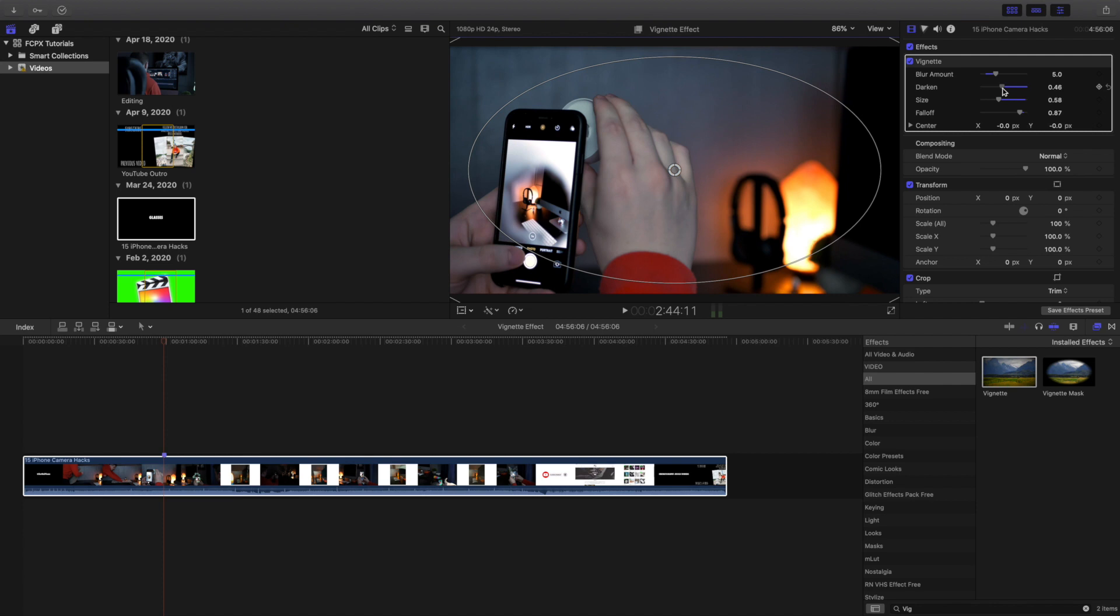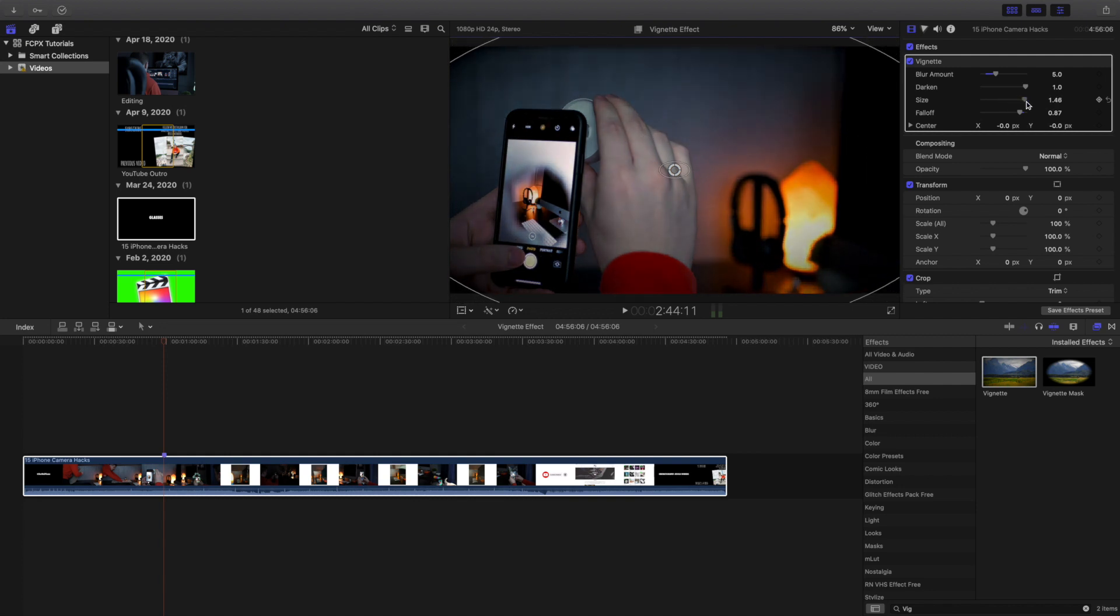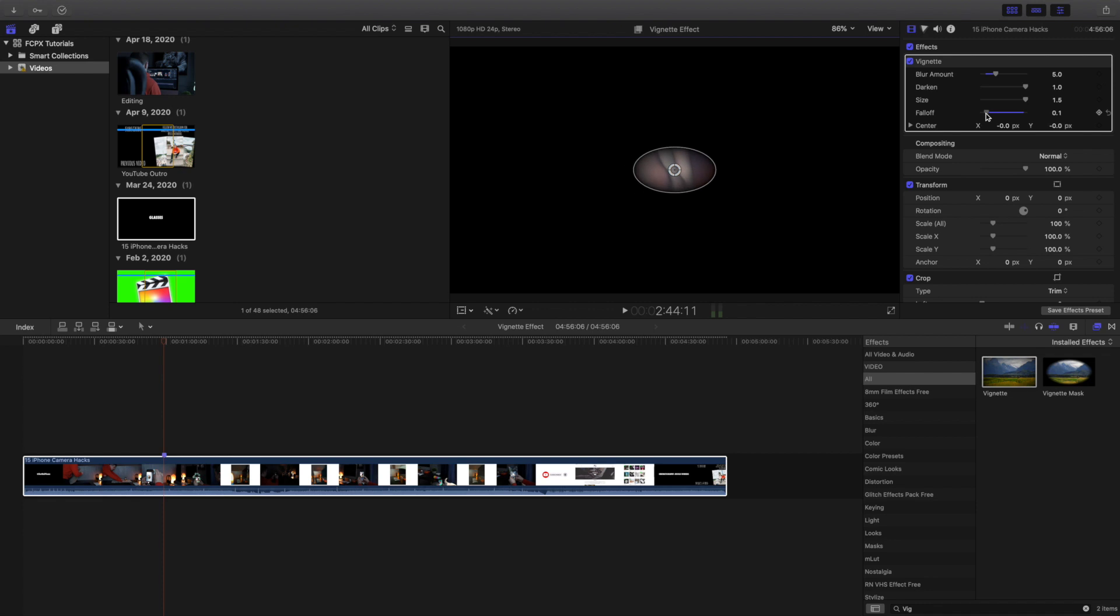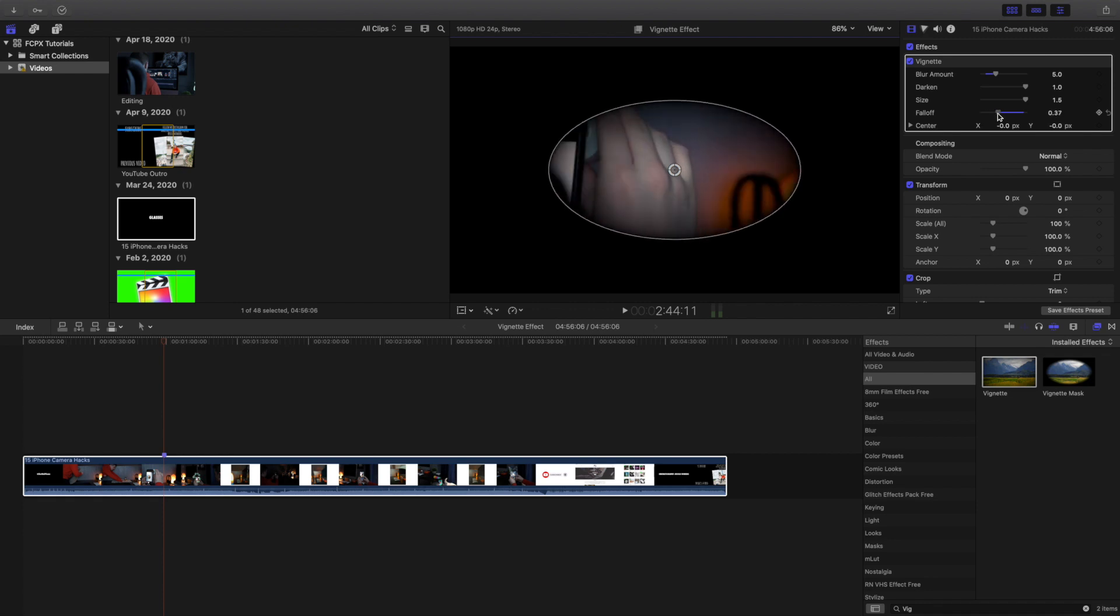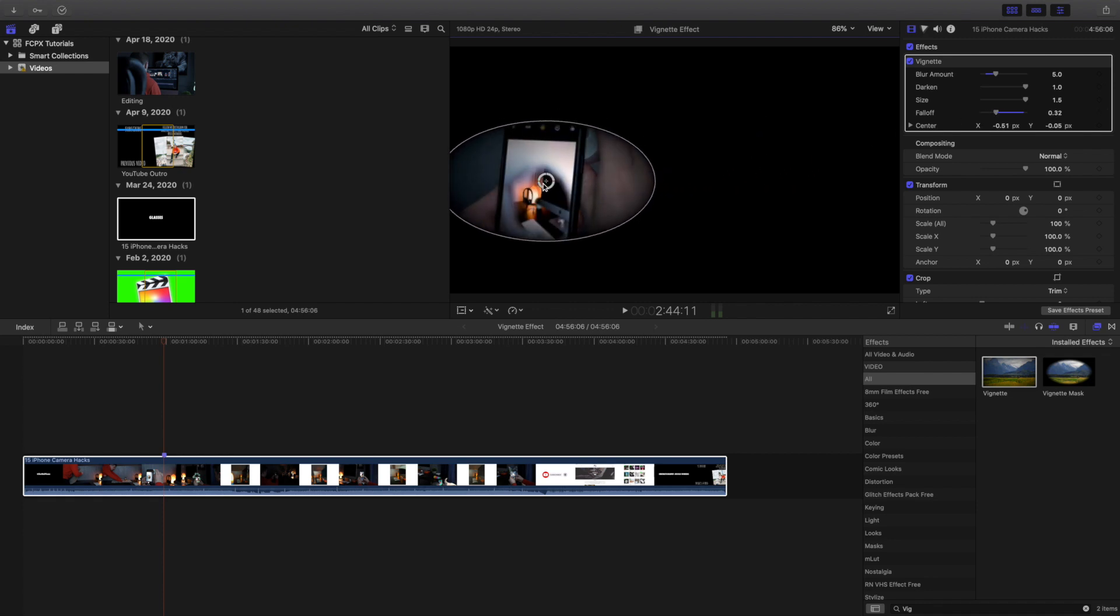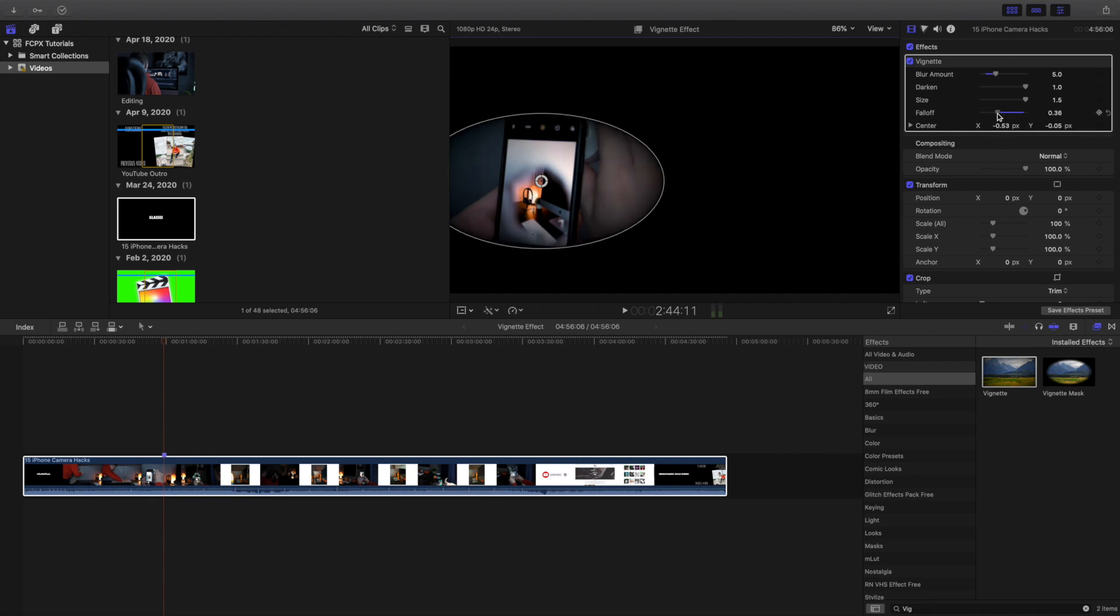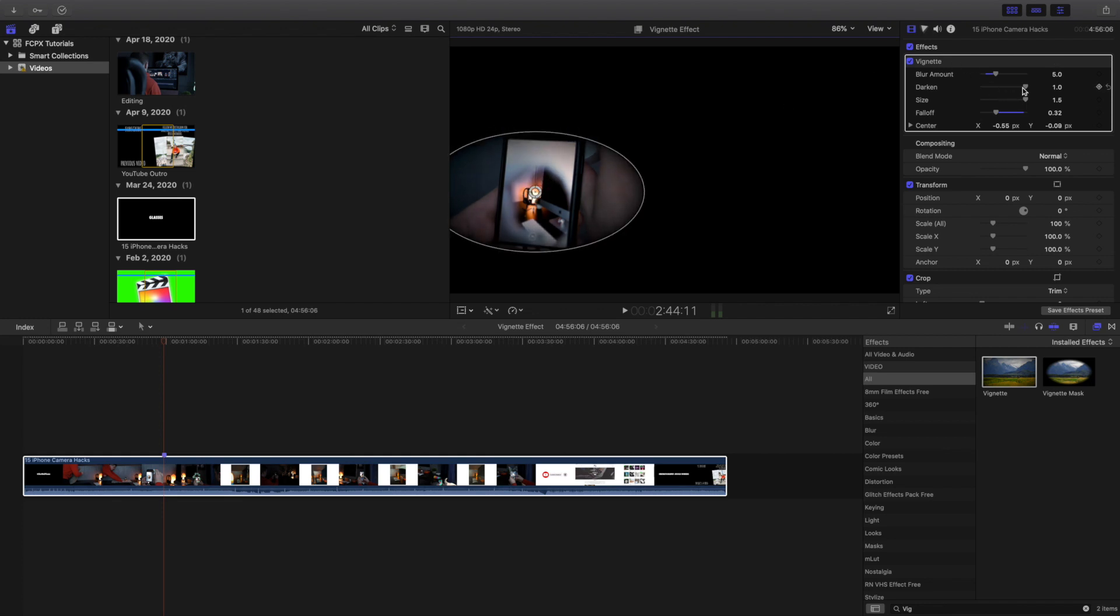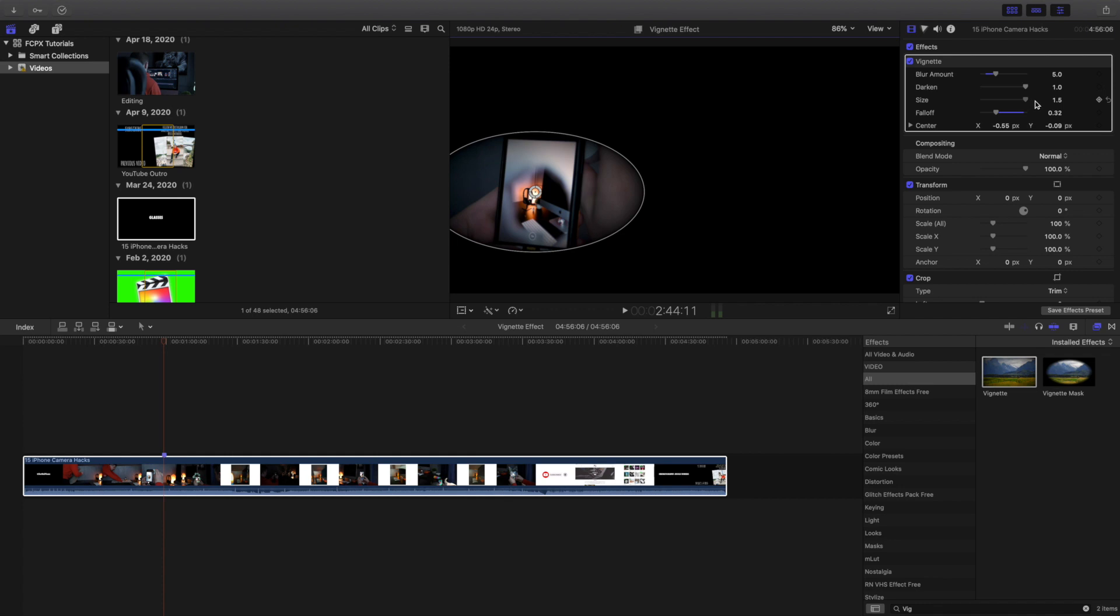Now if I want to make it really dark, go ahead and put the darken all the way up, take this size right here so it's darker, and then take the fall-off. Let's say I want to focus right on the phone. You can mess with a whole bunch of positioning. Let's make the fall-off a little bit bigger right here. I'll make it as dark as I possibly can and I want it pretty dark.